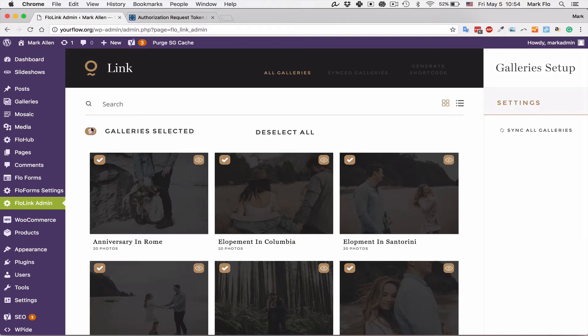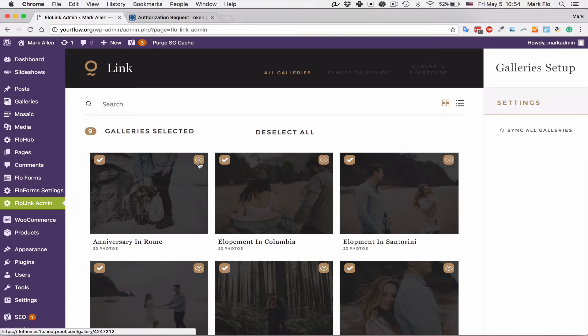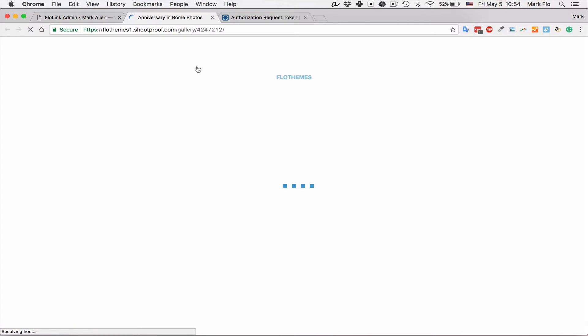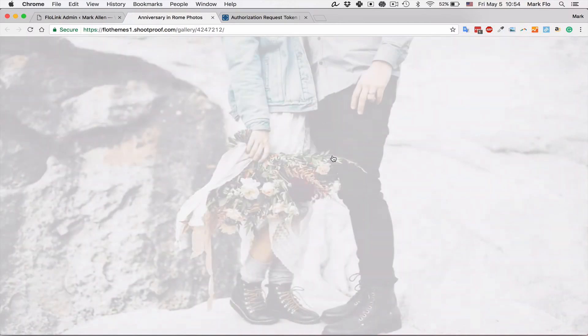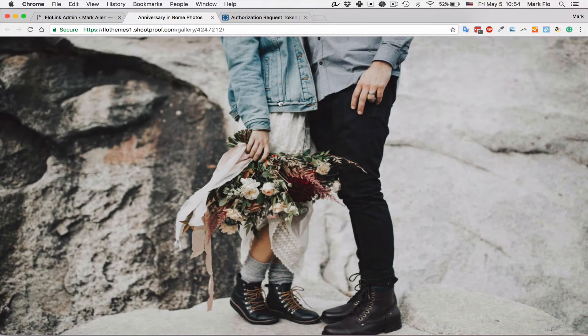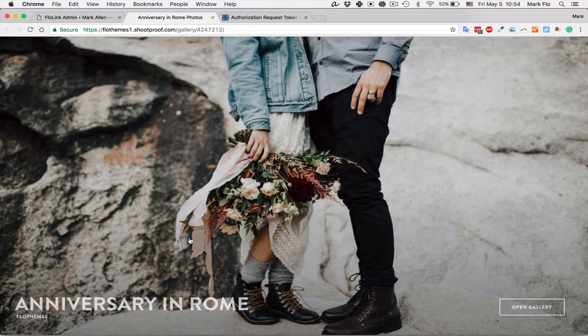You can wait until that's done and they're all synced. You'll see the number here will continue to increase. If you want to preview a gallery you can do so by clicking the i button on the top right, and that will take you directly to the link from your Shootproof gallery.